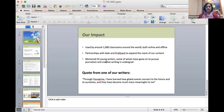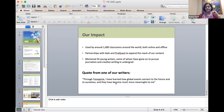What I want to leave with is a quote from one of our writers who said: 'Through YoungZine I've learned how global events connect to the future and to ourselves, and they've become much more meaningful to me.' I think this is really important. Thanks.